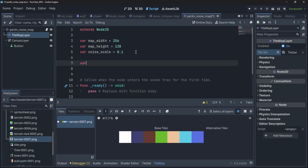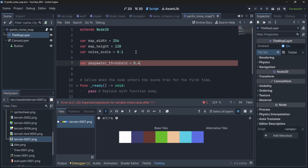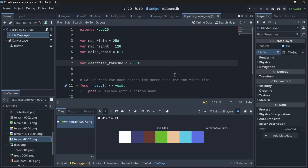Now I will define threshold variables for each tile type. Rather than calling it a tile variable, I'll call it a threshold. Starting with the deep water threshold, I'll assign it a value of 0.4. This means when we create a noise value, anything below 0.4 will be mapped to the deep water tile.